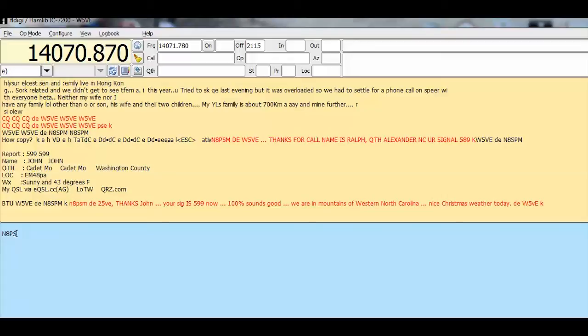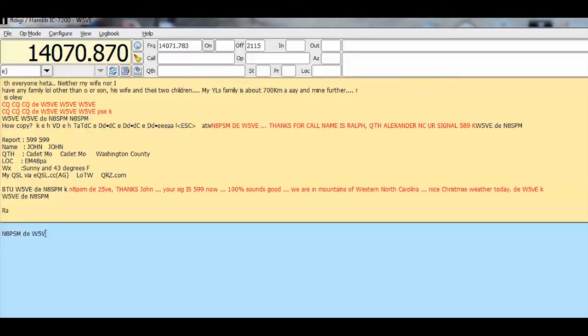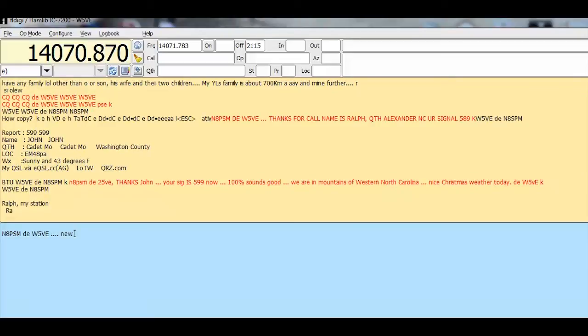Okay, that completed and now I'm waiting on his reply. You have to be a little patient with this because sometimes it takes a while. Okay, he's replying now. This looks like another macro.